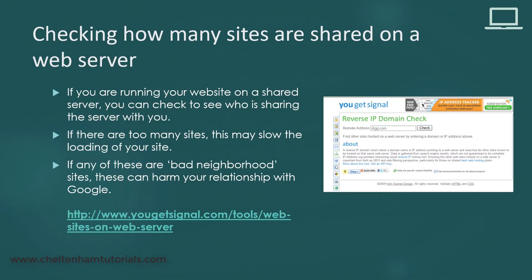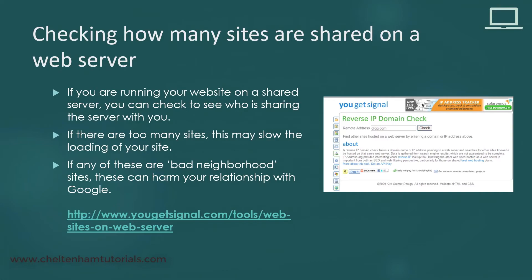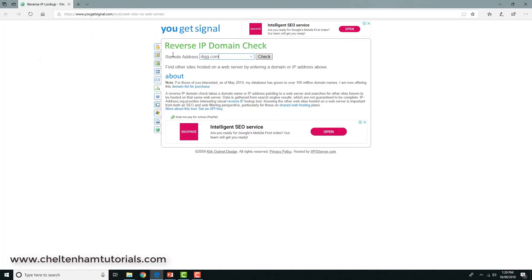Now if you're going to use what's called a shared server, you need to check just how many other people are sharing that server with you. If there's too many sites, then this can slow down the loading of each individual site that's hosted on a particular computer. And also, in some cases, if there's lots of bad neighborhood sites hosted on that computer, that also can harm your relationship with Google. The way this works, you just bring up this website here and you just put your URL in there, and it will tell you how many people are sharing that particular server. You may be surprised by just how many you find on there.